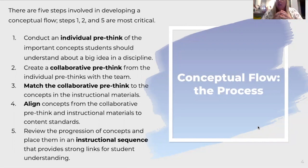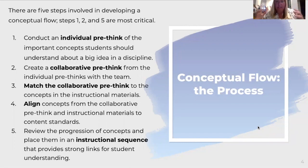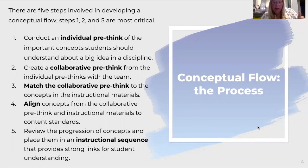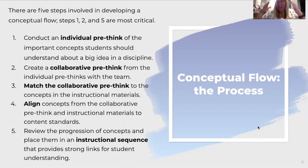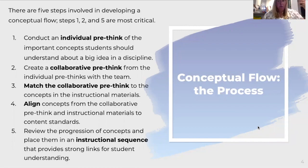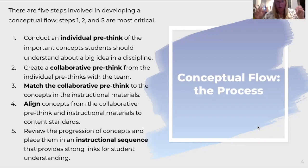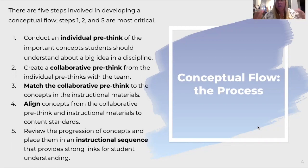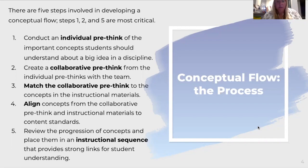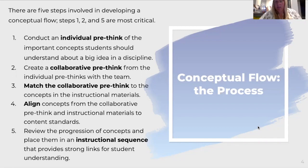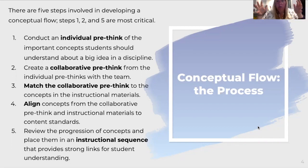You're not necessarily going straight into the conceptual flow, you're just getting all of your ideas. So then you're matching it, thinking about what instructional materials are you going to use for each one of these big ideas and parts of the flow. You're aligning those to the standards, and clearly the standards are going to be listed in your plan. Then five, review the progression of concepts and place in the instructional sequence that provides strong links for student understanding. How are you going to structure your unit in the best way to support student understanding?